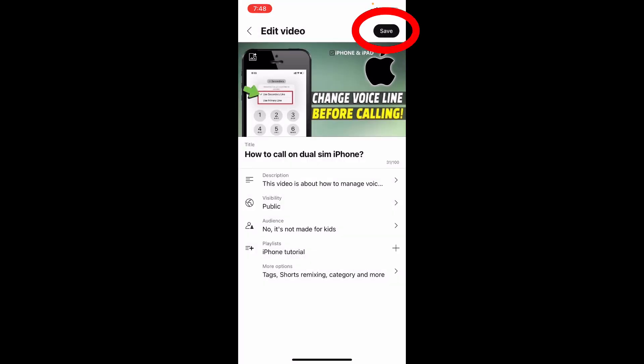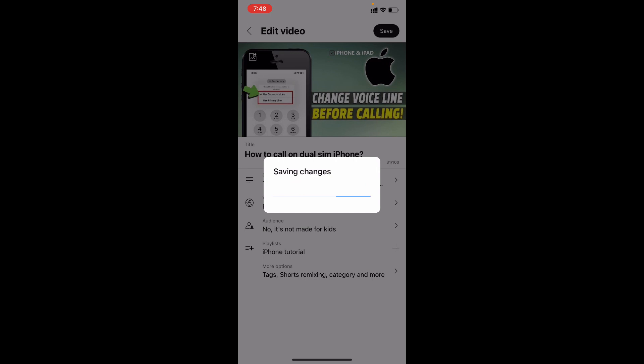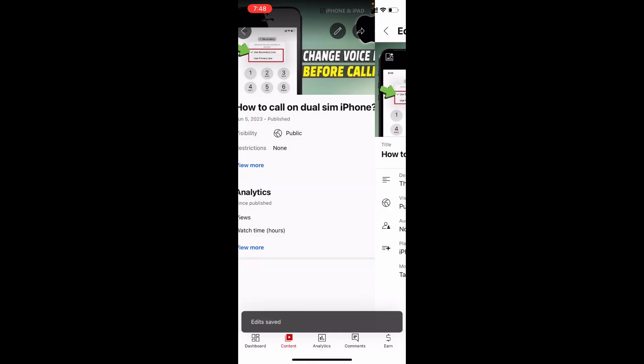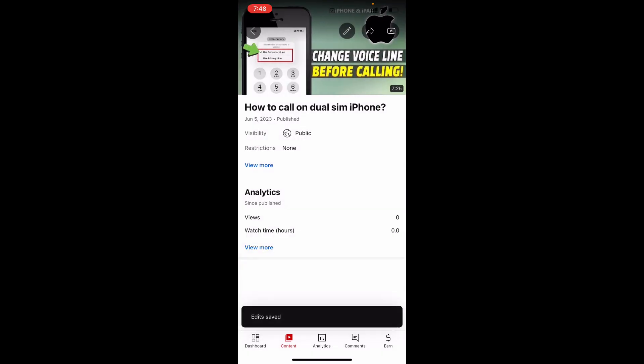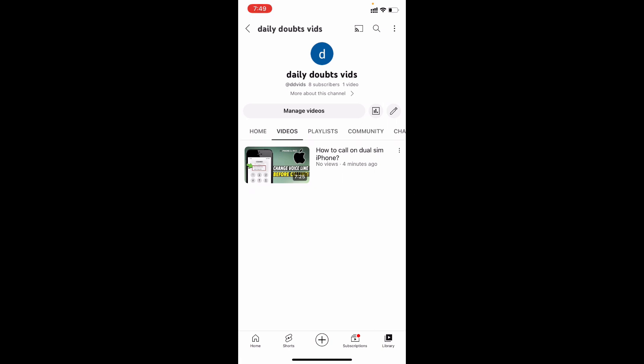That's it. Finally click save. Now you successfully uploaded a video on YouTube using your iPhone and iPad. And if you want to know how to create thumbnail, channel art, or logo on iPhone and iPad, watch these videos. Link in the description.